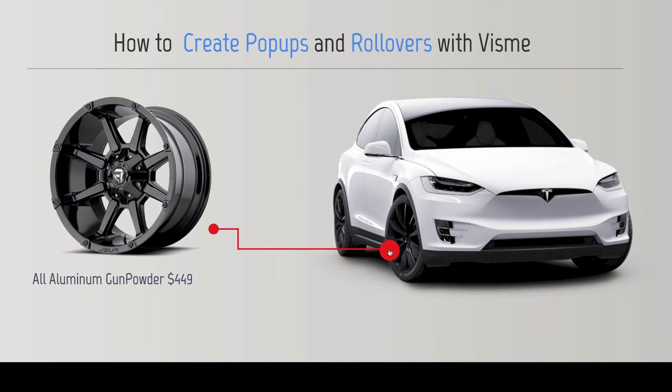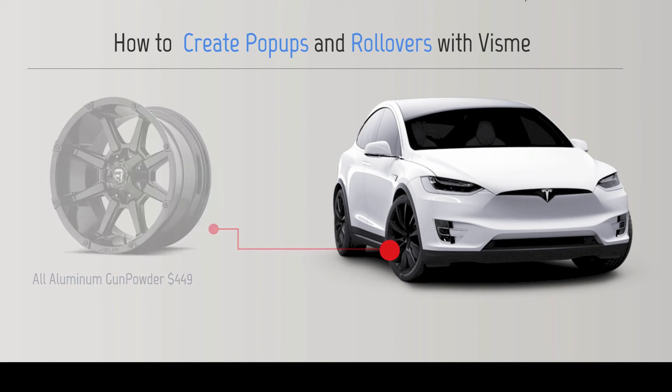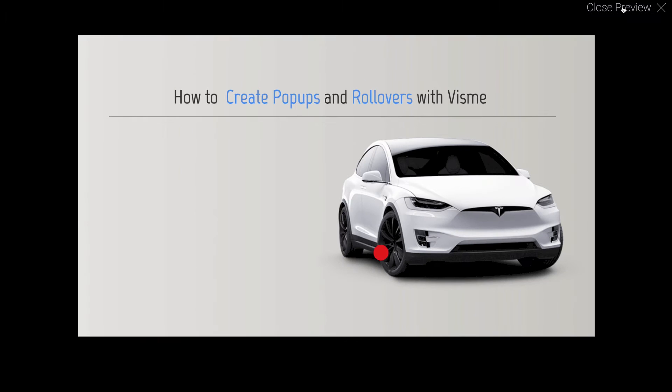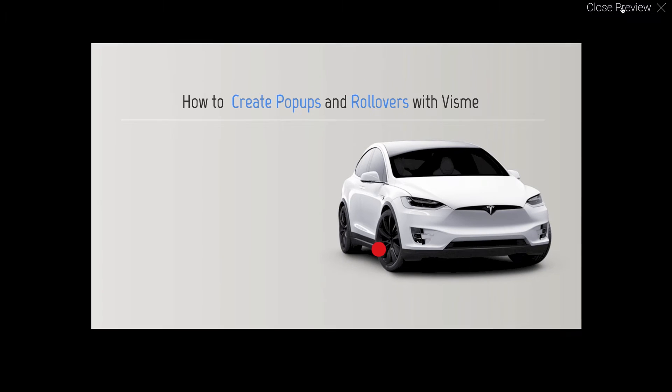So how is this done? In VisMe, you can apply actions to any of your objects.